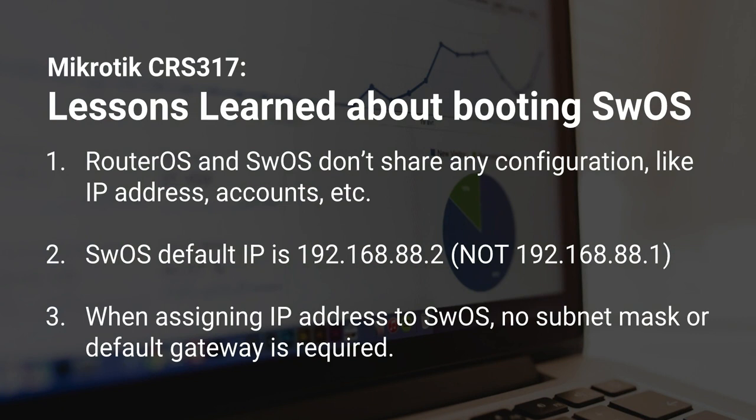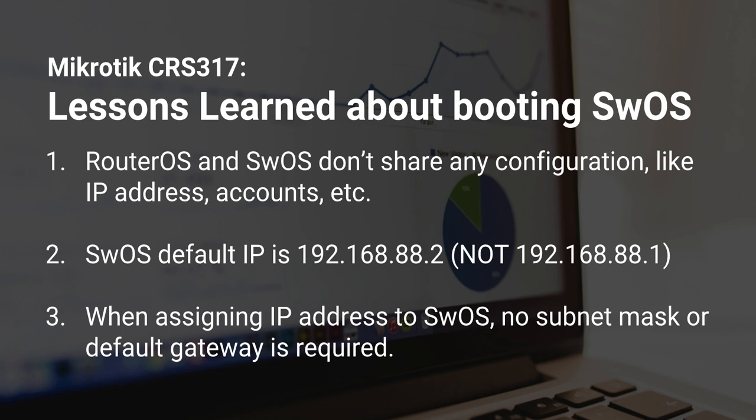So, I was able to successfully boot into SwOS from the RouterOS, and along the way, there was a couple of things I learned, so I just want to summarize that before I close out the video here. So, the first thing is that RouterOS and SwOS do not share any configuration, and so, if you configure an IP address, set up accounts, various basic configuration settings for RouterOS that you might think would be shared with the SwOS, that's not the case. So, when you boot into SwOS for the first time, it's going to default to the factory configuration.